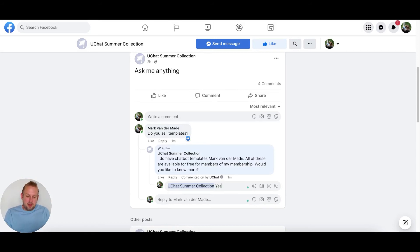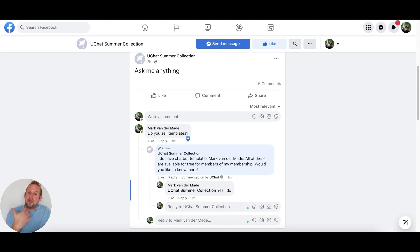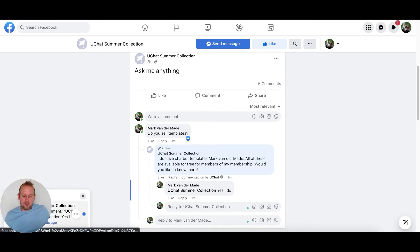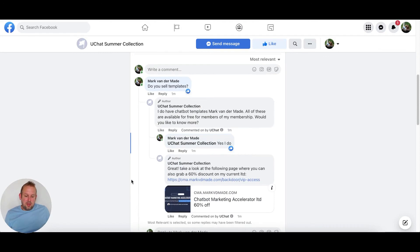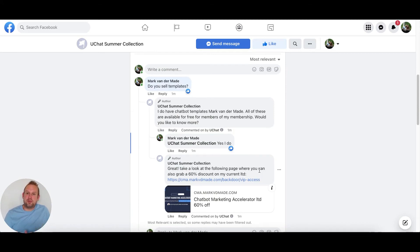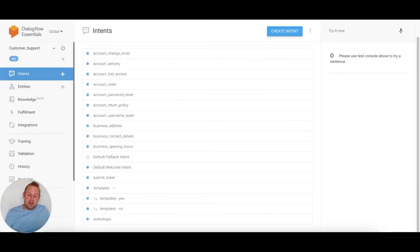yes, I do. Let's see if Dialogflow is able to send that follow-up intent as well. Wait for a few seconds, then we should get a like again. There we go. Let's take a look. Here we have the follow-up intent: great, take a look at the following page where you can also grab a 60% discount on my current LTD. I also inserted this link, and this is the follow-up intent that I set up inside of Dialogflow.